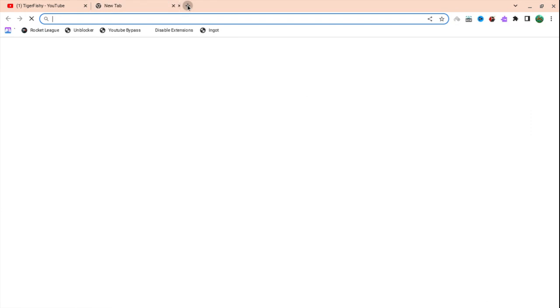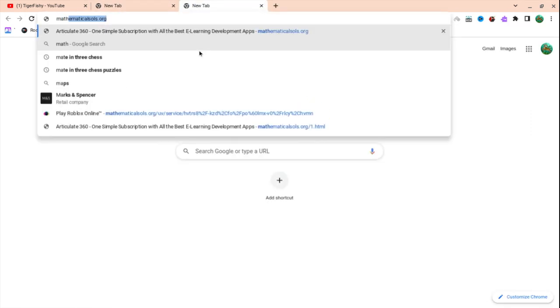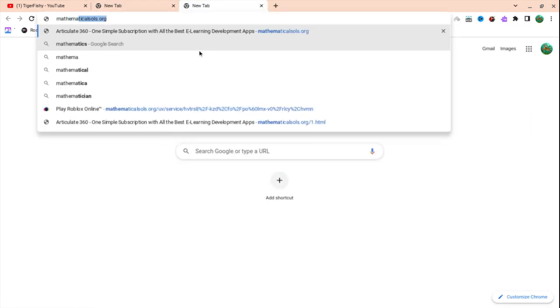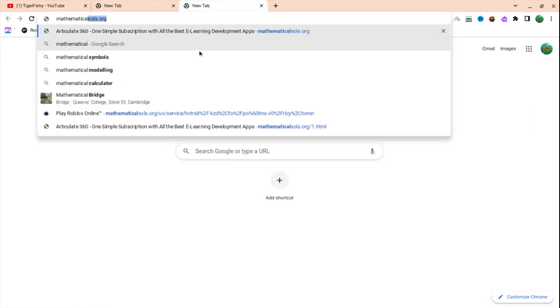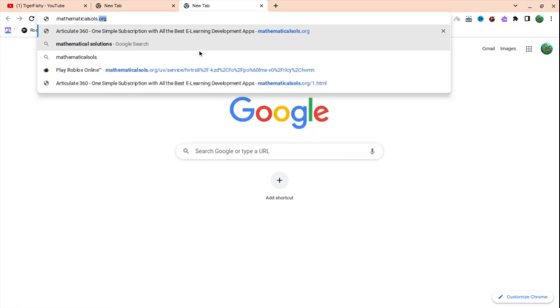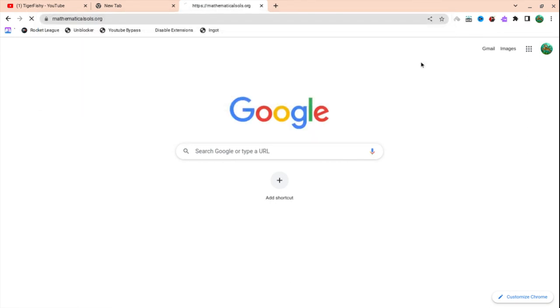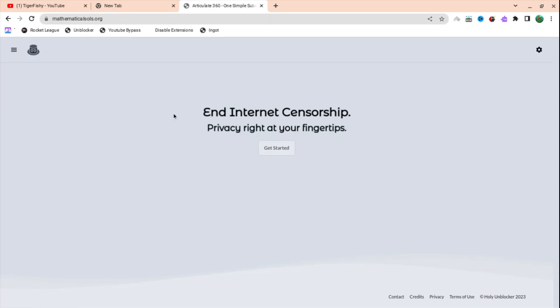Then type up mathematical. Mathematical souls dot org. As you can see, I've been here before. Just press enter and it will bring you to this.